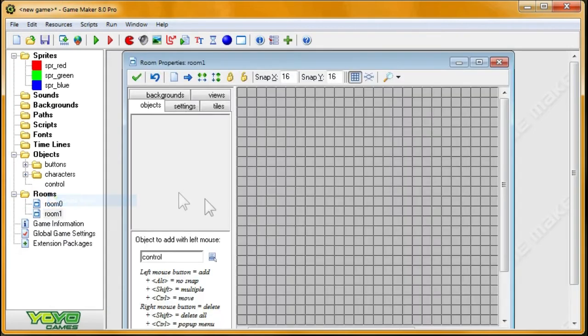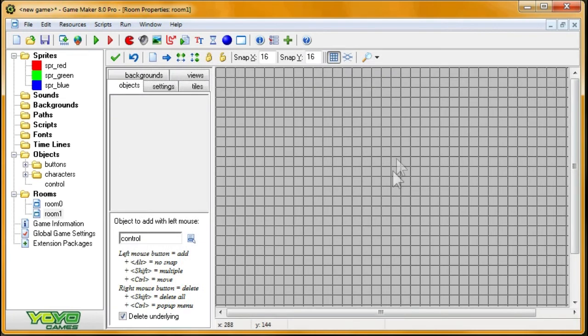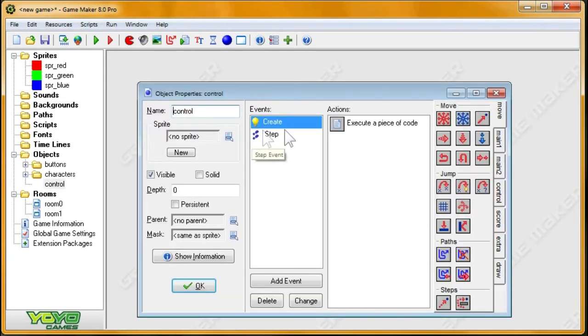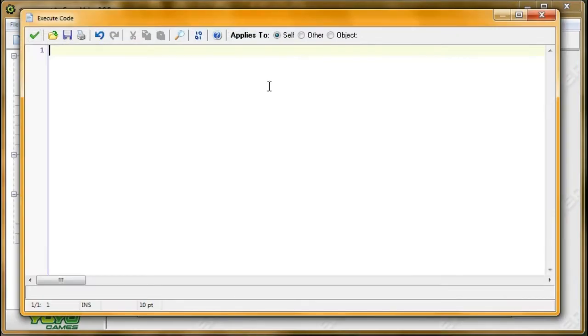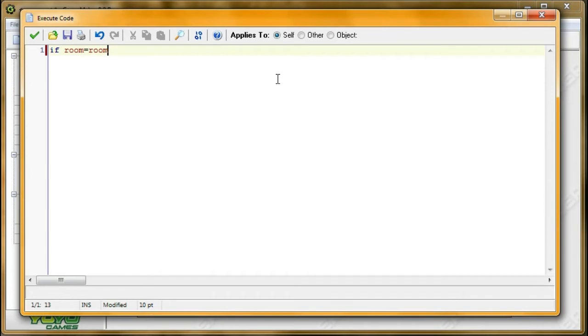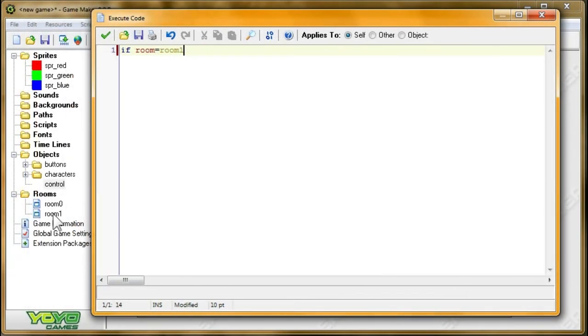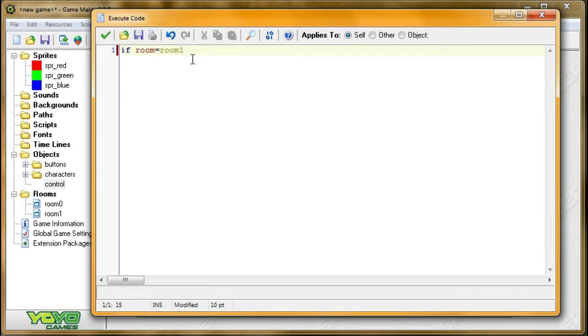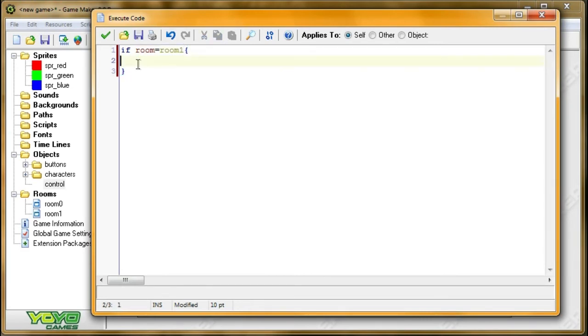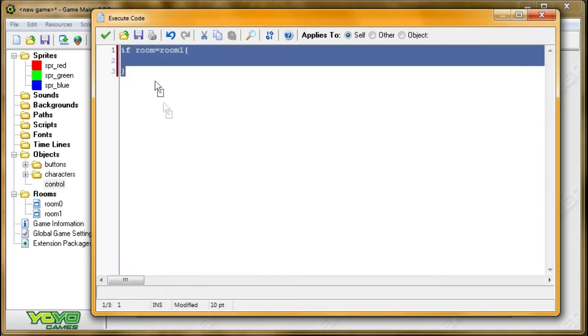And the second room, this is going to be the room with our character. So we're going to create an event, and in the step event, we want to handle creating the character in the room. So if the room equals room_one, I believe I called it. Yes, the second room, the room where you're going to fight in, presumably this is a fighting game. The room you're going to fight in is room_one.